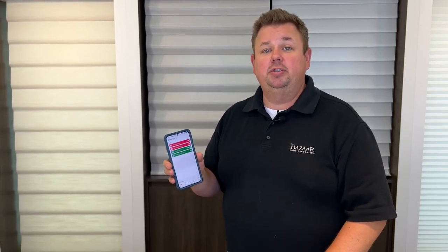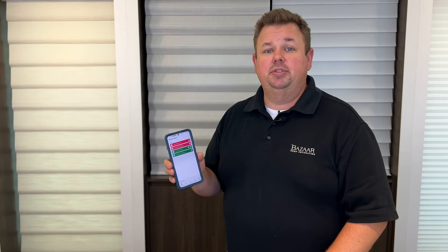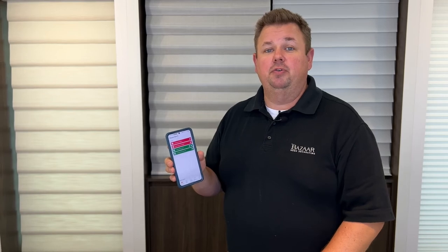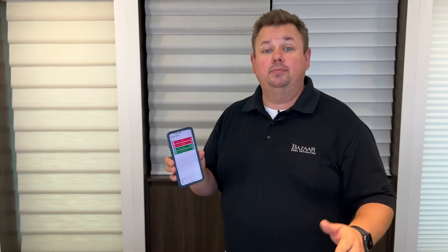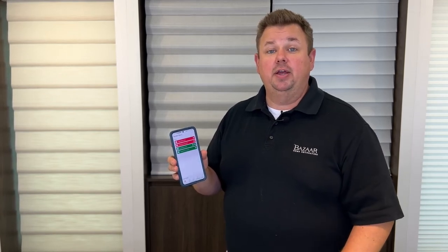If you have any questions, please give us a call at 262-784-2448 or find us online at bizarrehtc.com.